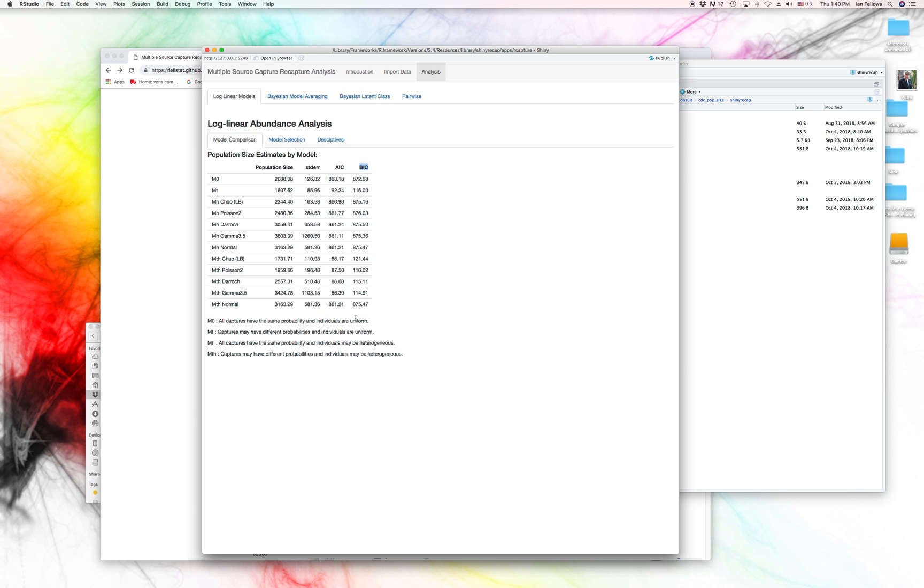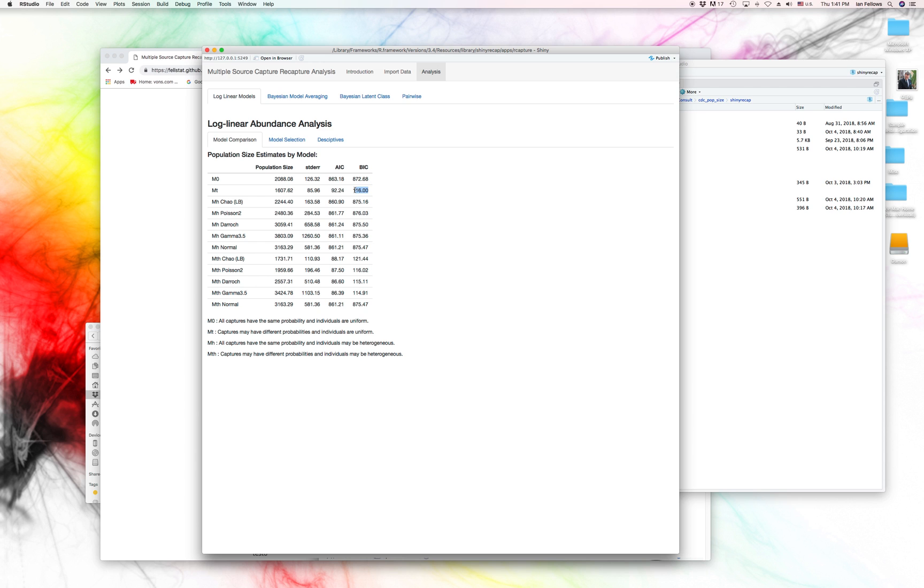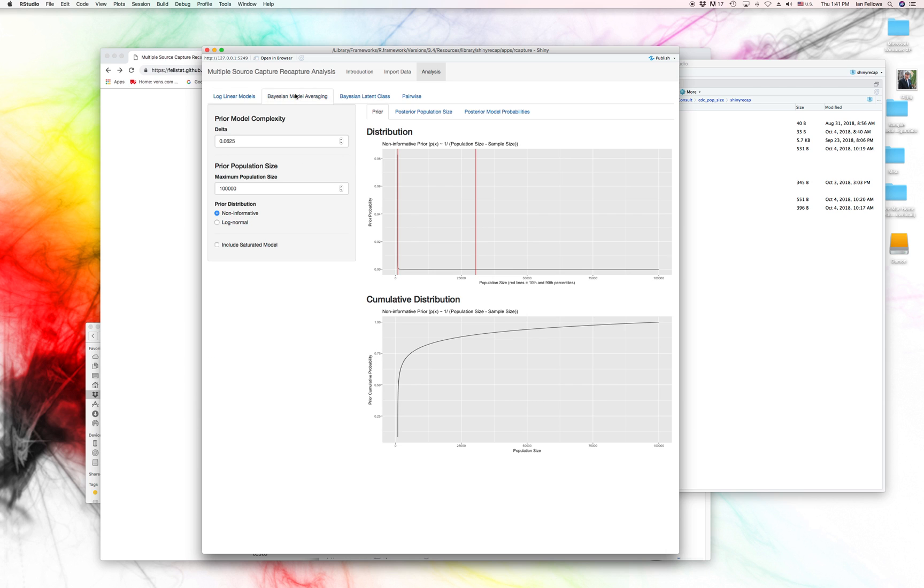And we see here, the lower numbers are better here. So, our MT model, which is just time-level heterogeneity, or no individual-level heterogeneity, but different captures can have different probabilities, is 116. And some of the MTHs are a bit lower than that.